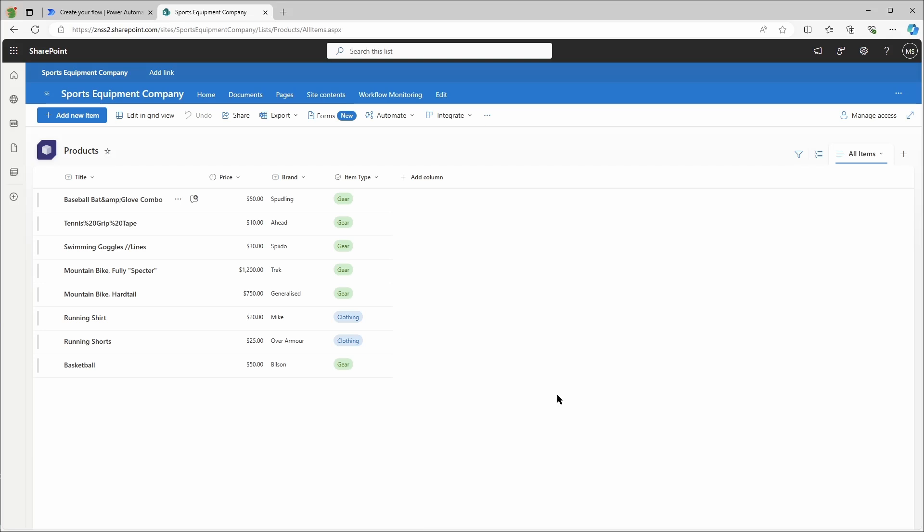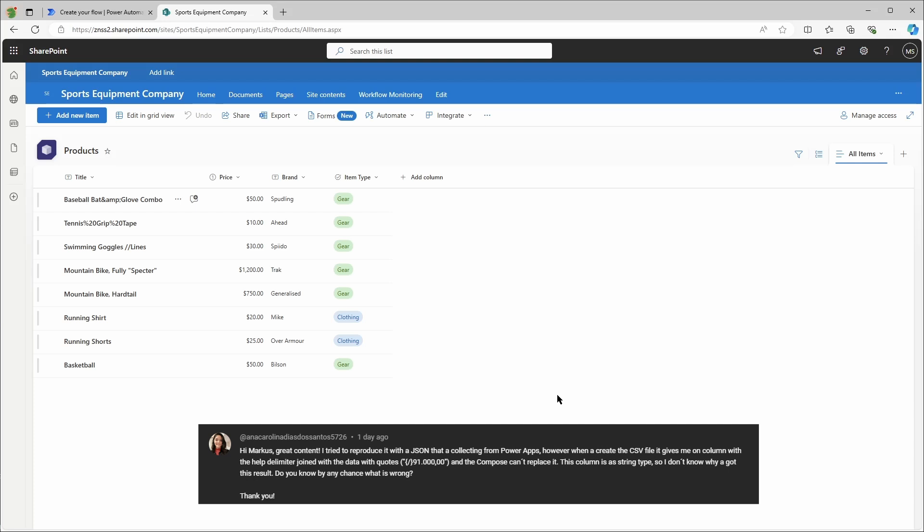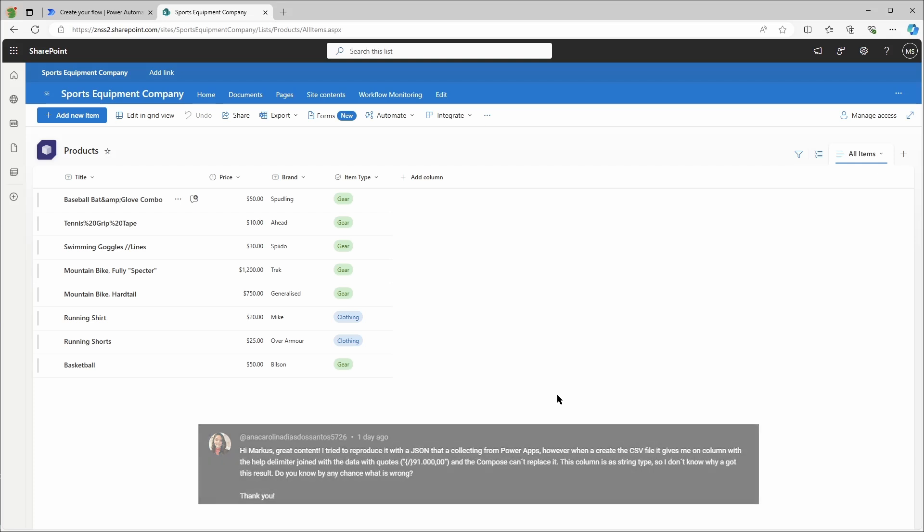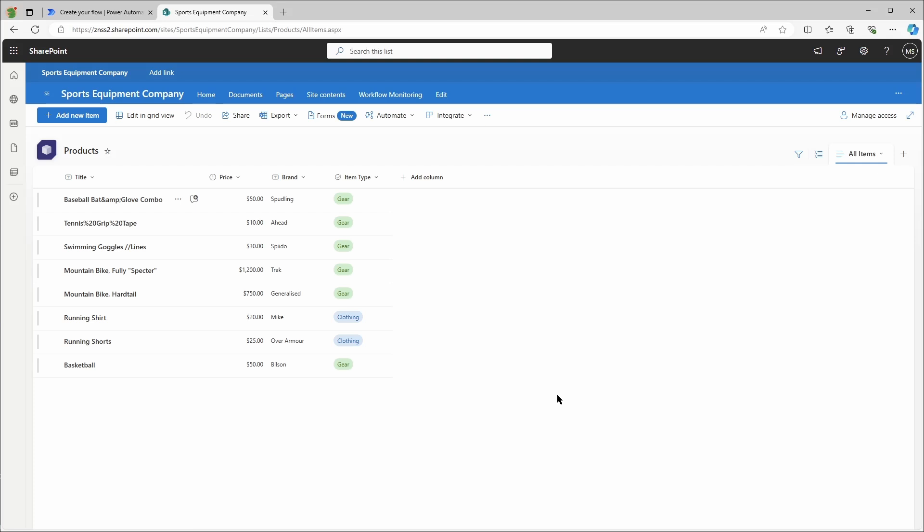What I totally overlooked was the fact that if there is a comma or some other special characters within the values, then my old version ran into some troubles and did not work. One of my subscribers brought that to my attention, and luckily I found a way better way to do it. It's quicker, less complicated, and more reliable than the old version.